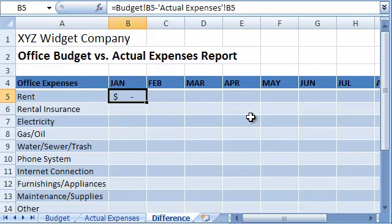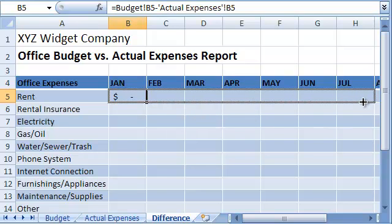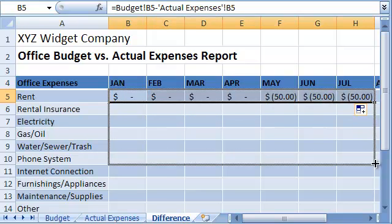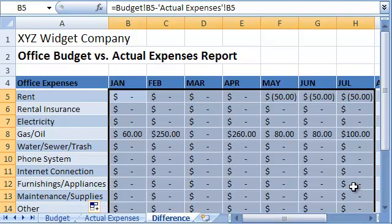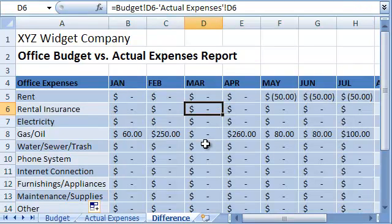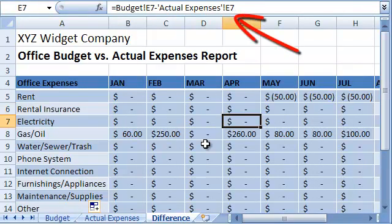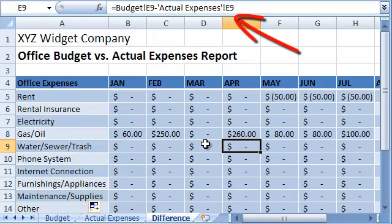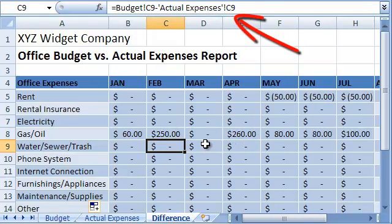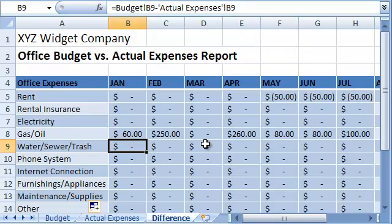All we need to do now is use the fill handle to copy the formula to the other cells in the table. Note that Excel adjusted the cell references even though they are referring to cells on other sheets. Now we can see where we had surplus budget and where the budget wasn't enough.